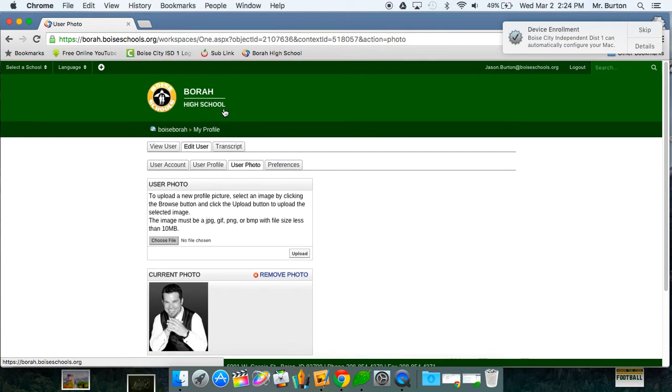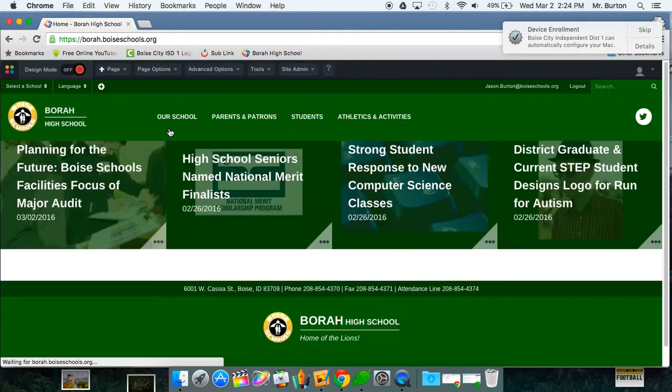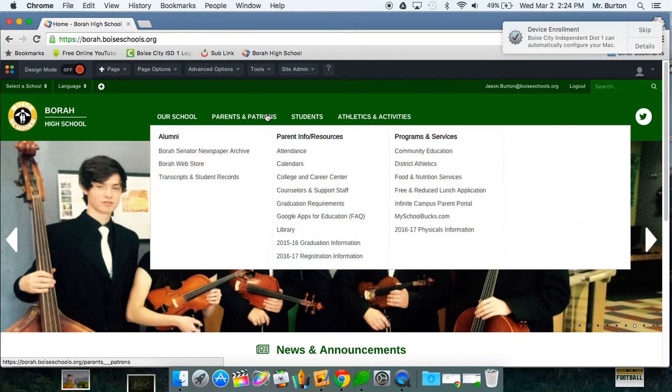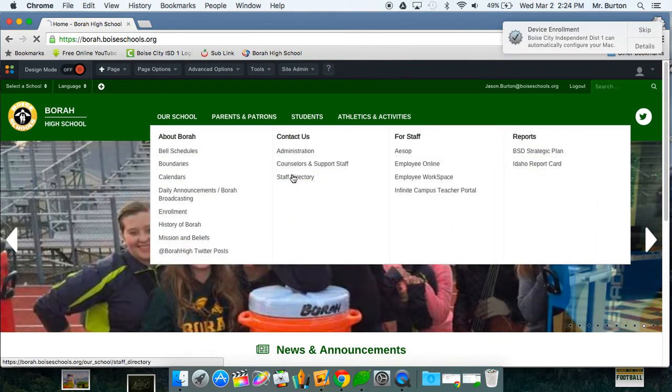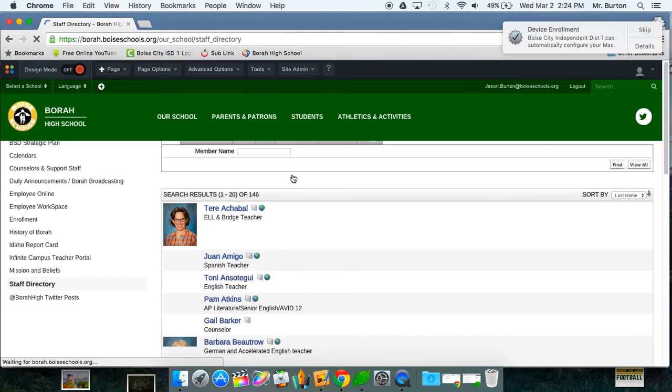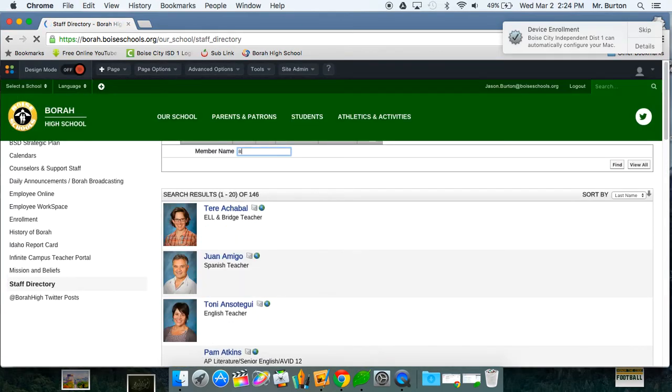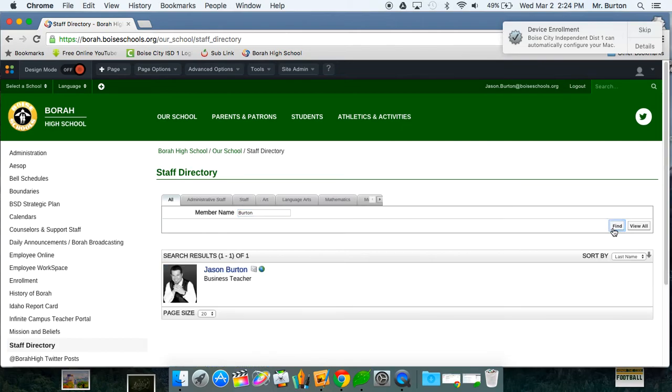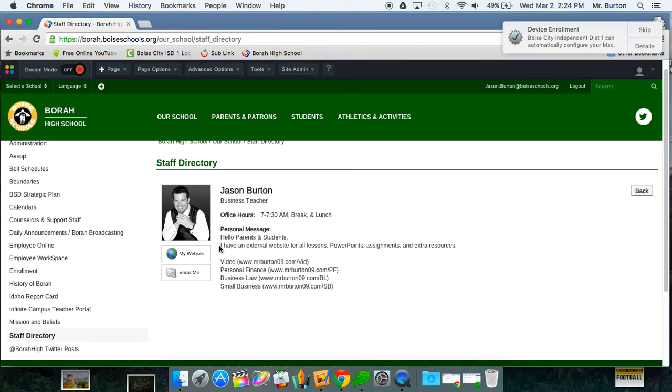And then once you're done, if you just want to see how everything looks, you can go ahead, click on the home part and then I'm going to go to staff directory. Search your name and click find and then there it is. Notice all of my stuff is right there.